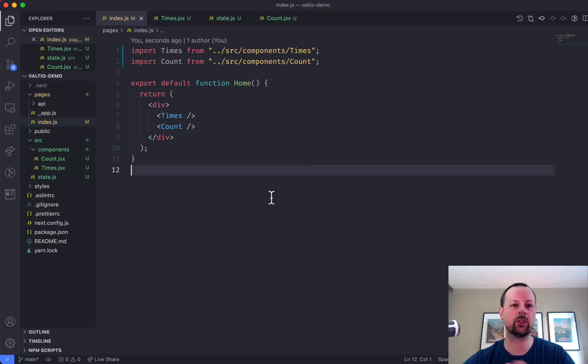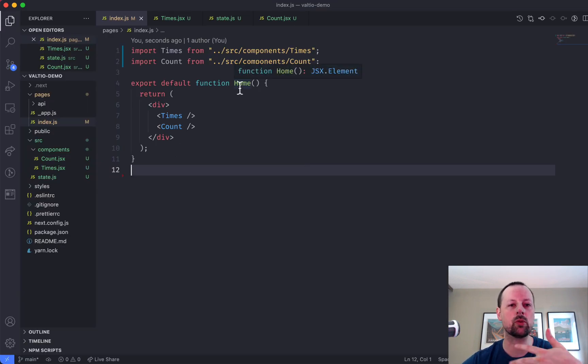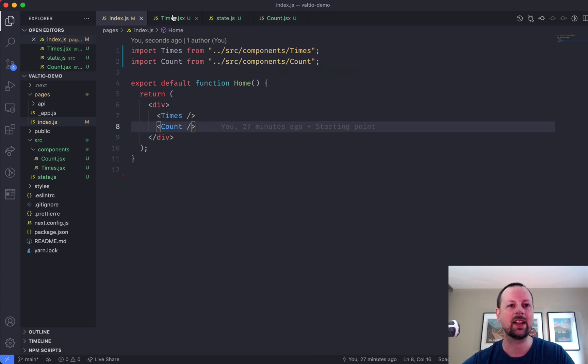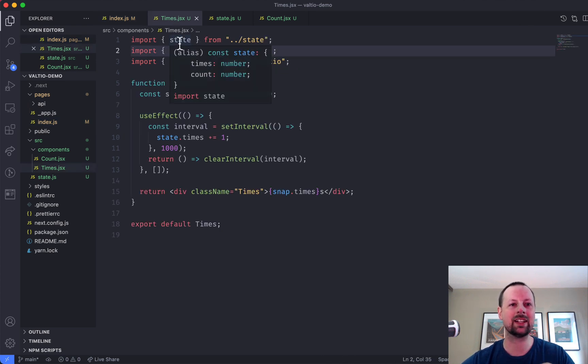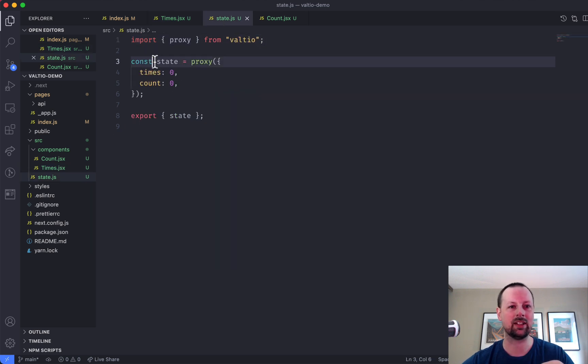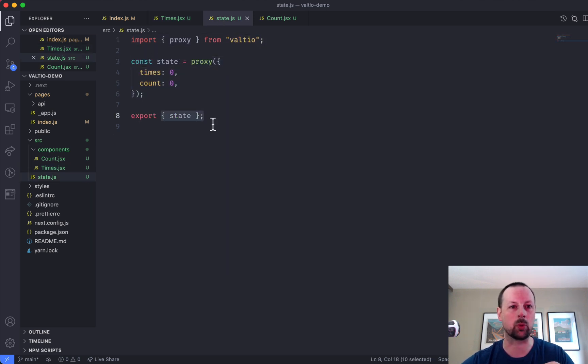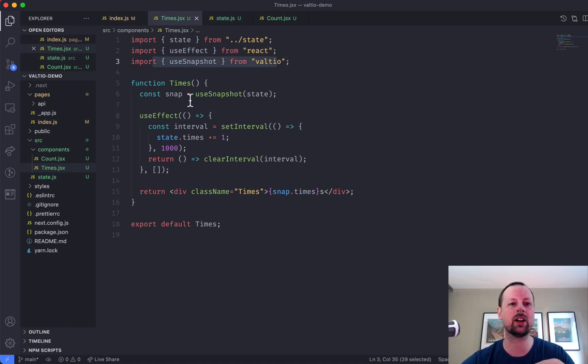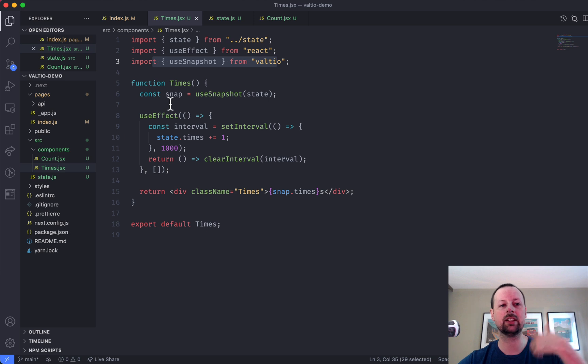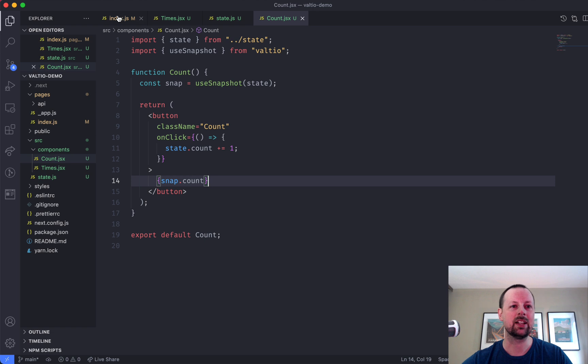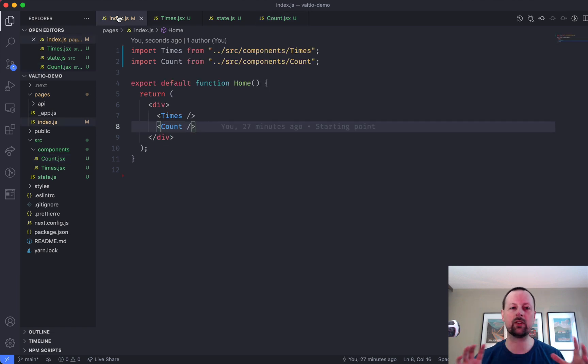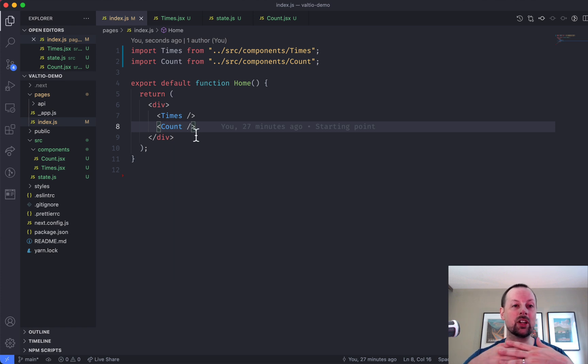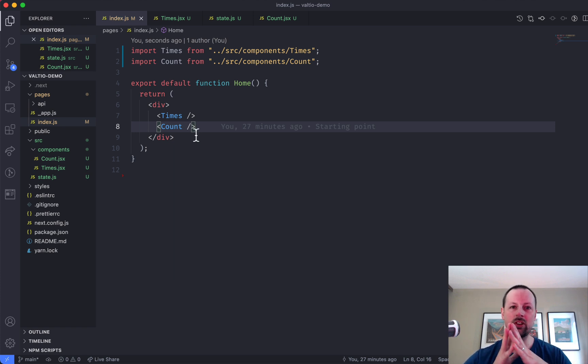So now what you can see here is we've got our home page, our home component, rendering two components that are sort of importing the state just from a file that declared the state and exported it, and then they're bringing in useSnapshot so they can take a read of that state. And then we did the same thing for count over here. So now we've split everything up into nice separate files. Our state in one, our two components in another. And we have global state shared across components. They're rendering independently.